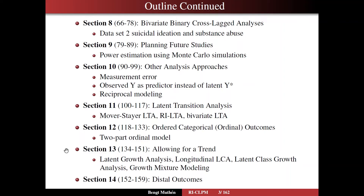Section 13, we're going to look at trends and how they affect the cross-lag modeling. We're going to look at different kinds of models to capture trend: latent growth analysis, longitudinal LCA, latent class growth analysis, and growth mixture modeling.